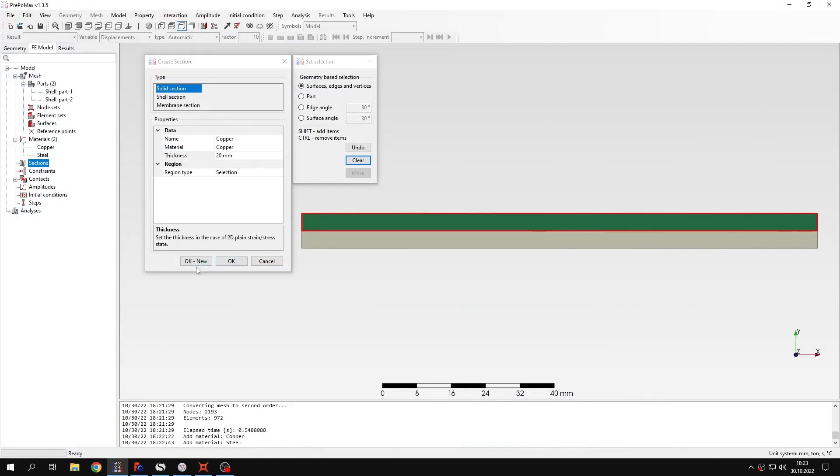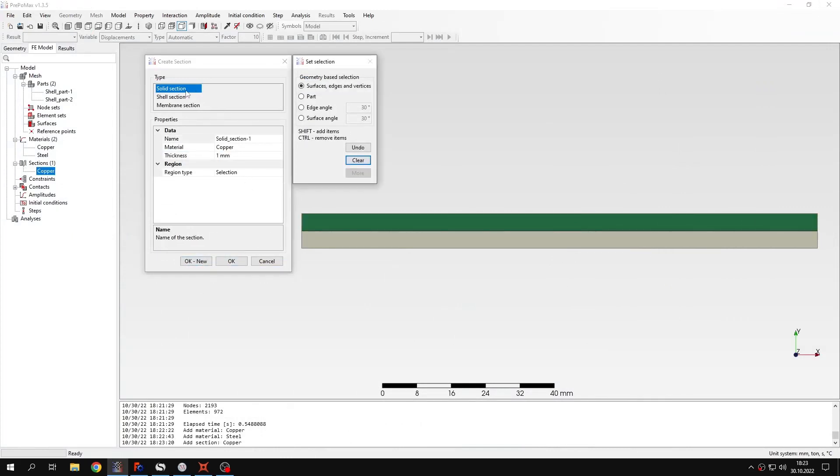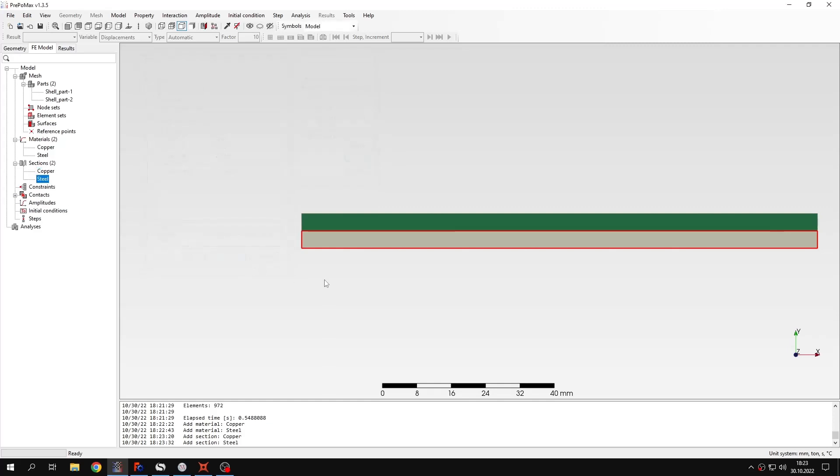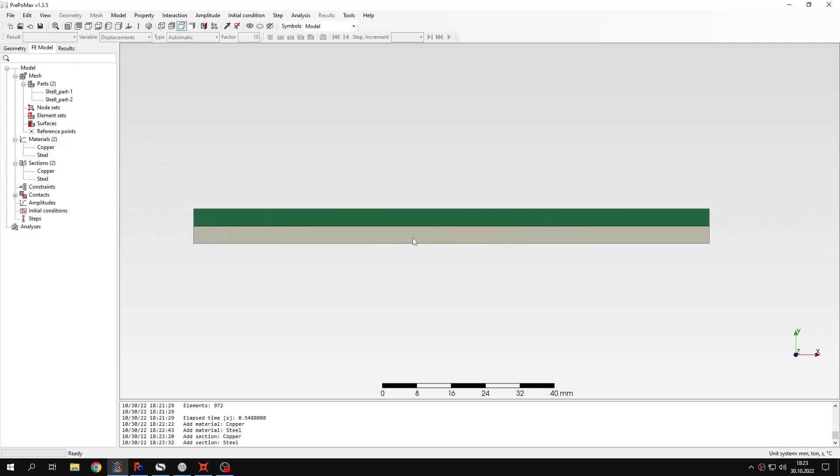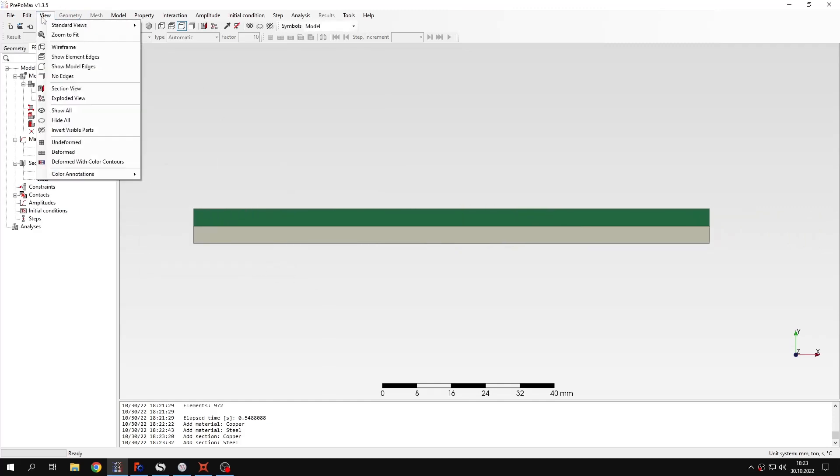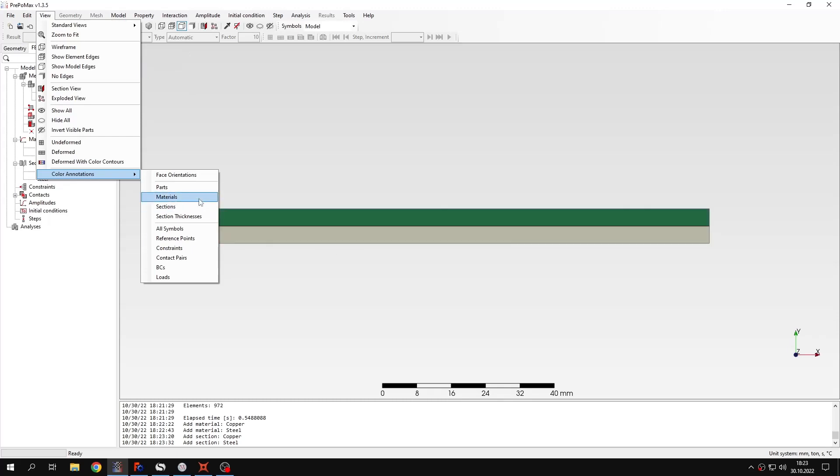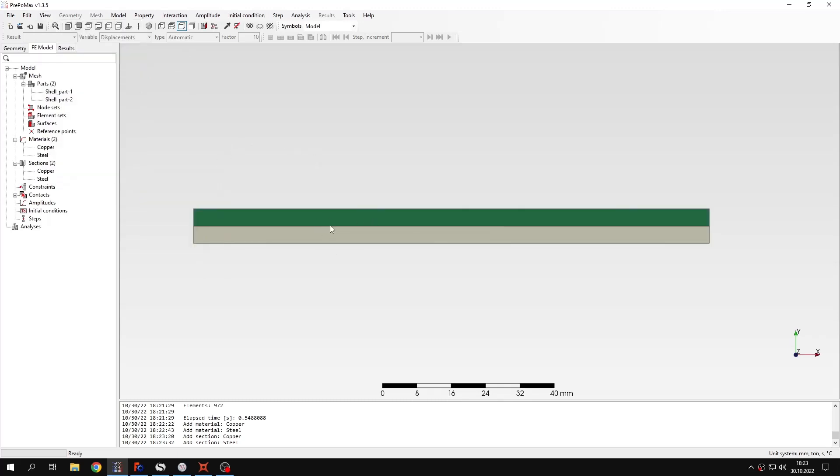I will assign copper to it and now I will create another section. It will be named steel. Of course I will change the material to steel. Again I will specify the thickness and assign this to the bottom part of the beam. So now we have two sections. We can also use color notations to check either sections or materials to make sure that we have copper in this top layer and the bottom one is made of steel. So this is like we expected.